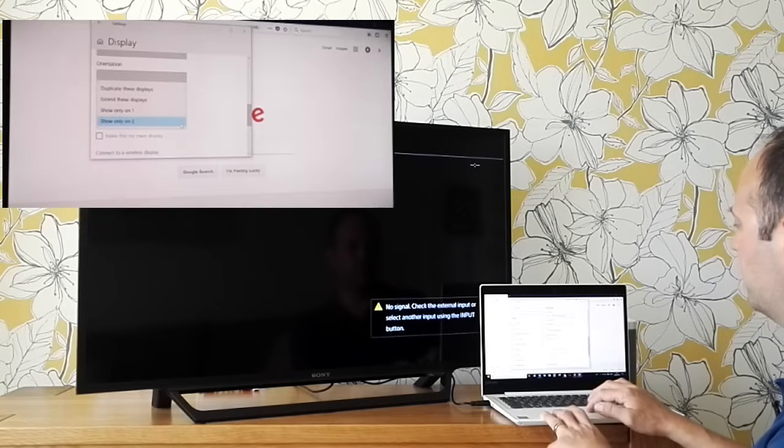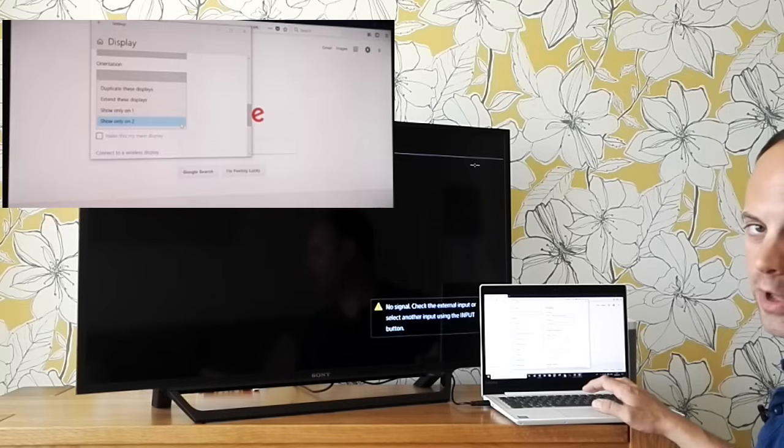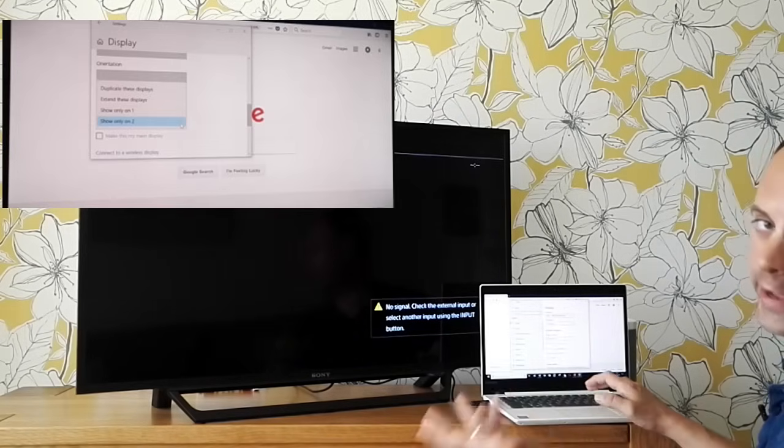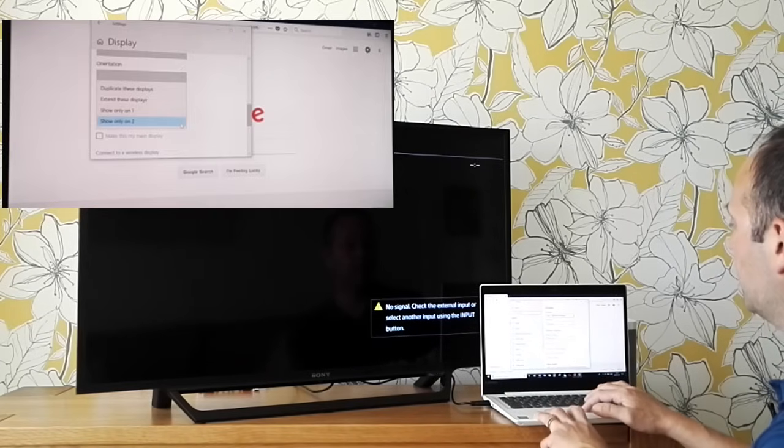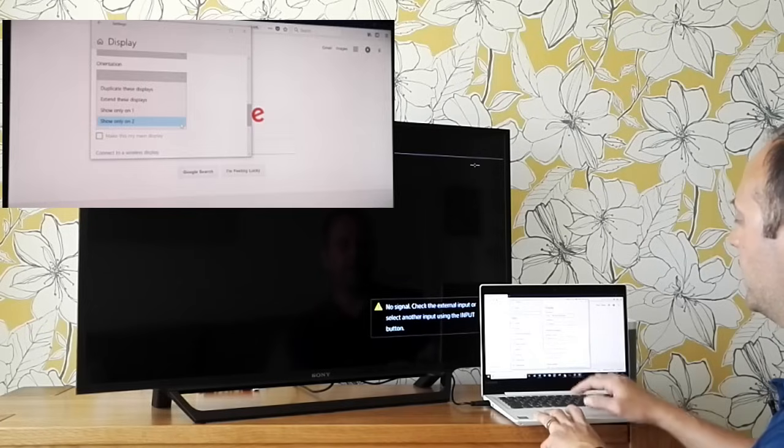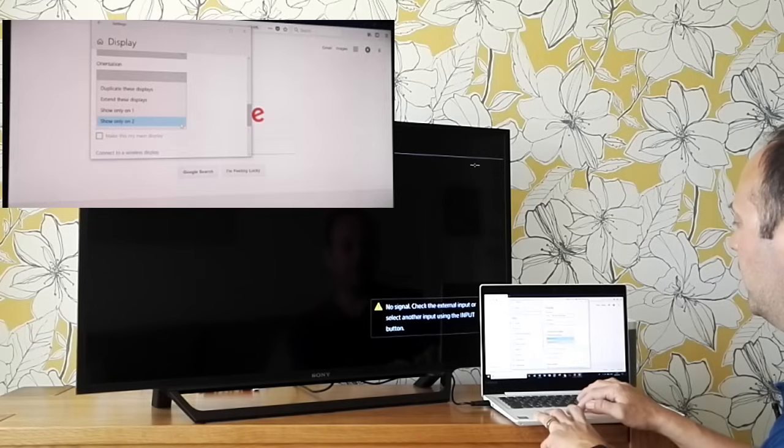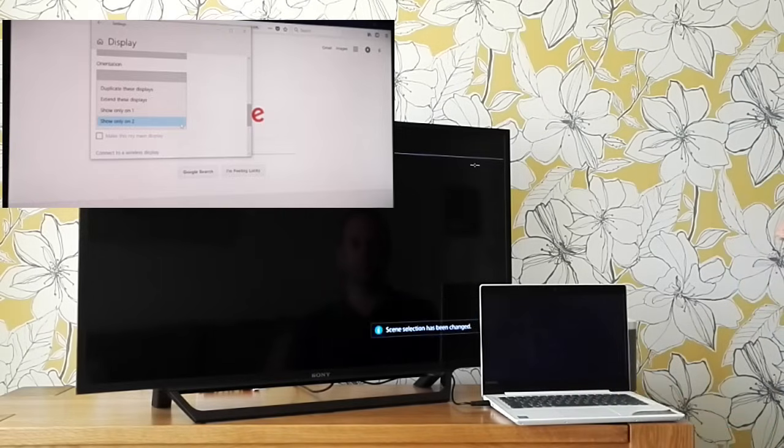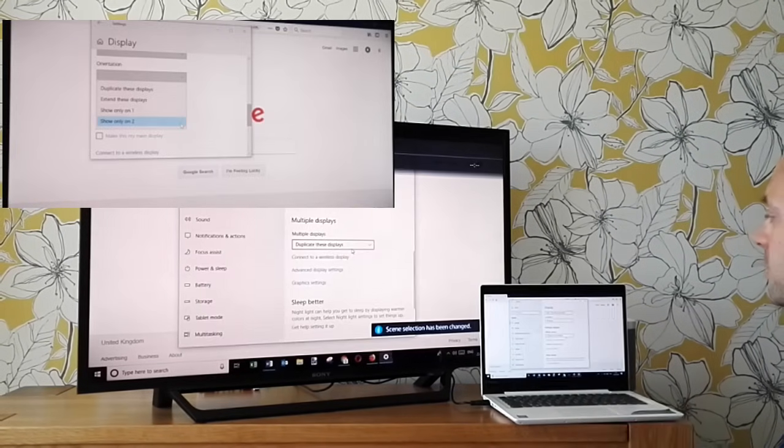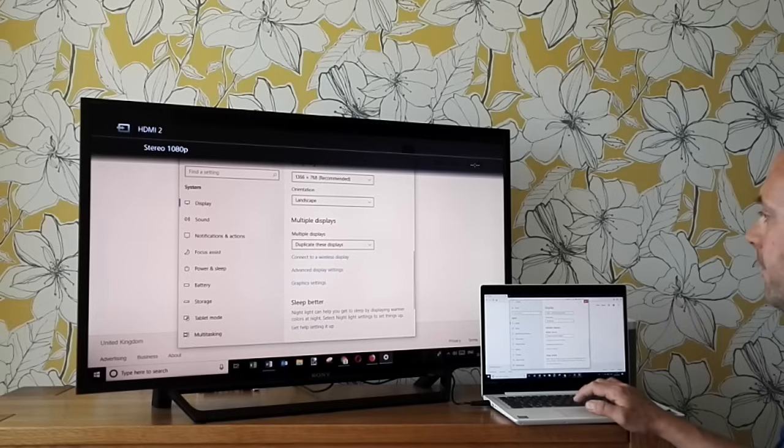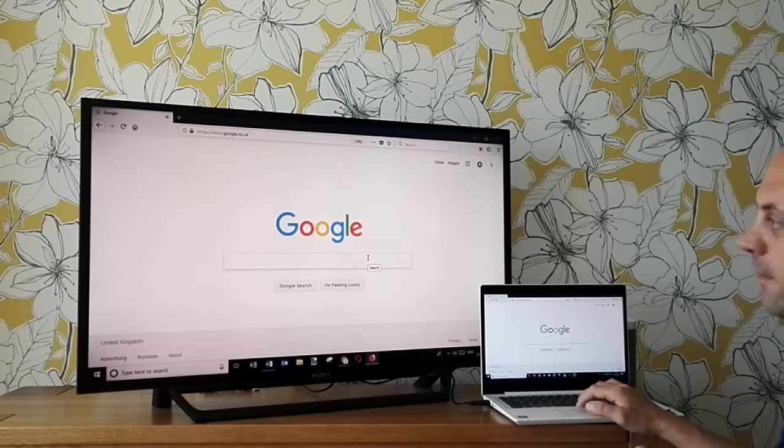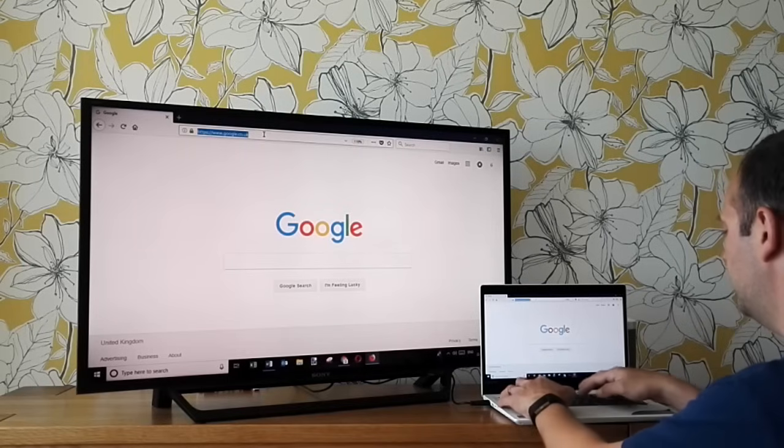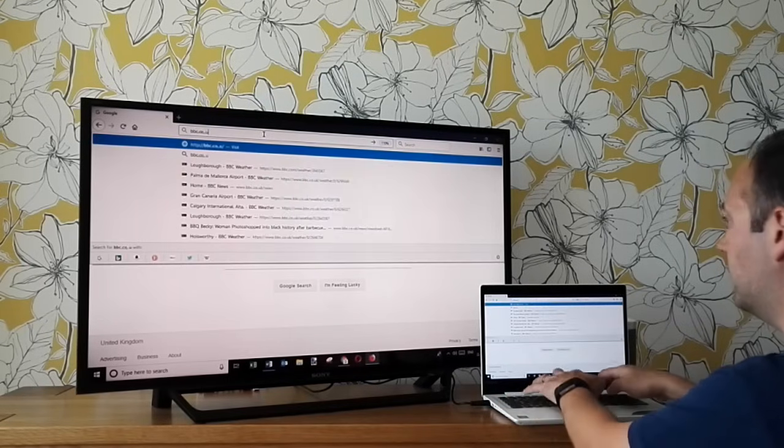If we scroll down to multiple displays, the wording and the way it's laid out will vary slightly by computer, but in principle it's the same. Screen one, screen two, etc. We can actually have multiple displays here. At the minute it's saying show on one. We can decide to extend these displays or duplicate the displays where you can have it on both. If we keep the changes there, as you can see here now, it's mirroring whatever's on the screen. So let's just go to bbc.co.uk for example.